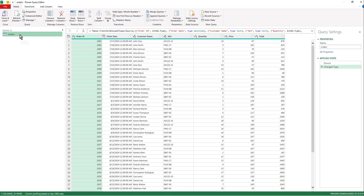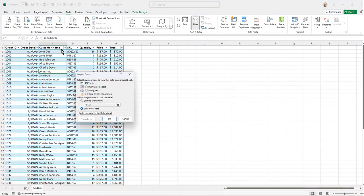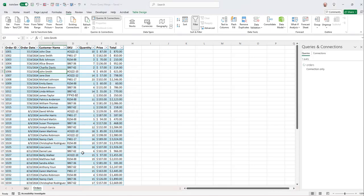Alright, so looking good. I'm going to load the orders table and then I'm just going to close and load to. And there's a little tiny button here, only create a connection. If you forgot to do this step, then what would happen is this orders table is going to go back into Excel as another query. It would spit out another worksheet. So I'm just trying to keep it simple and not have two of these at the same time.